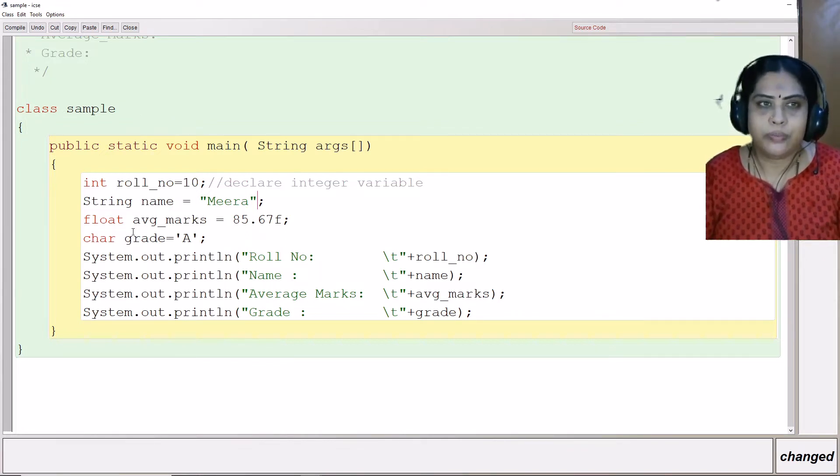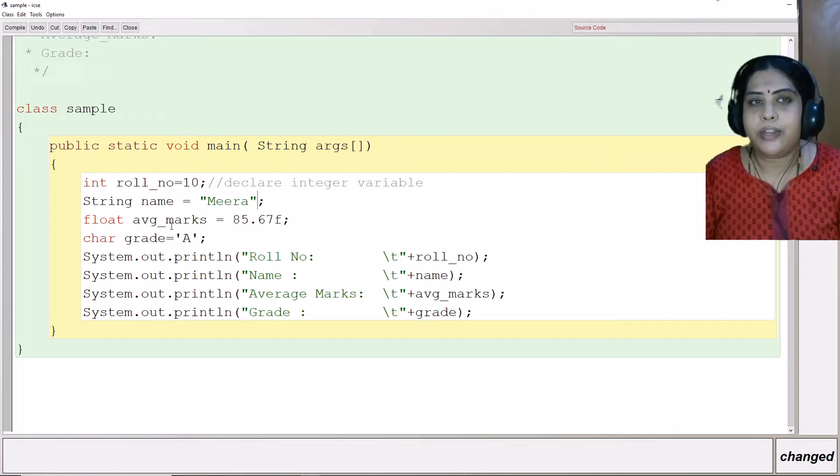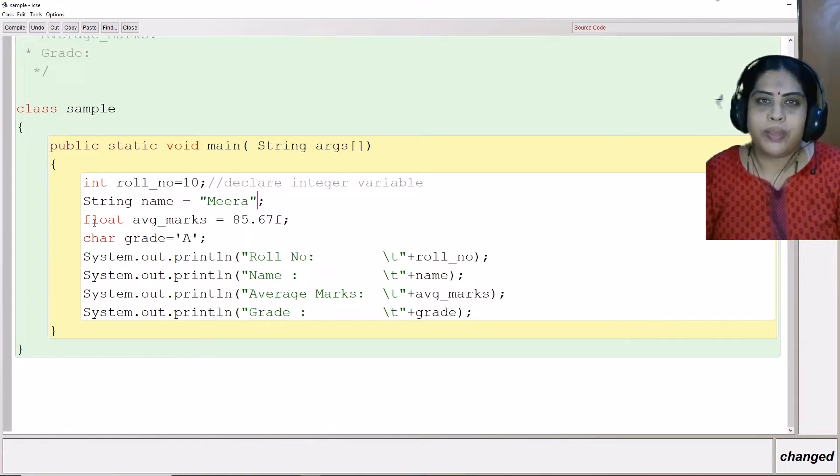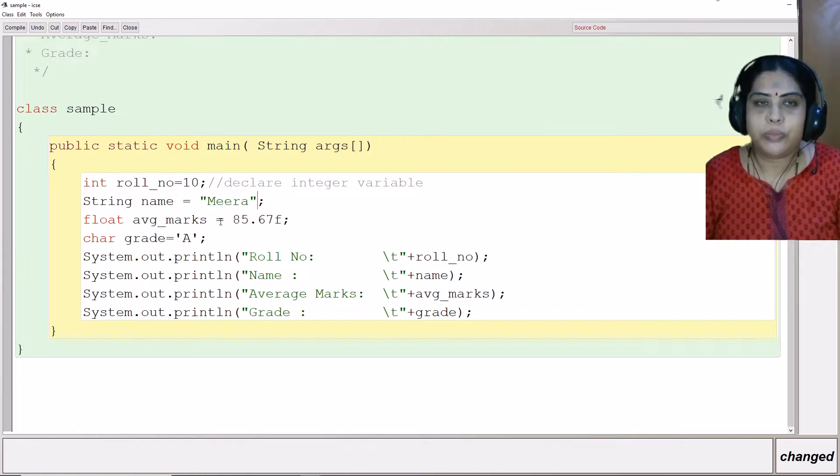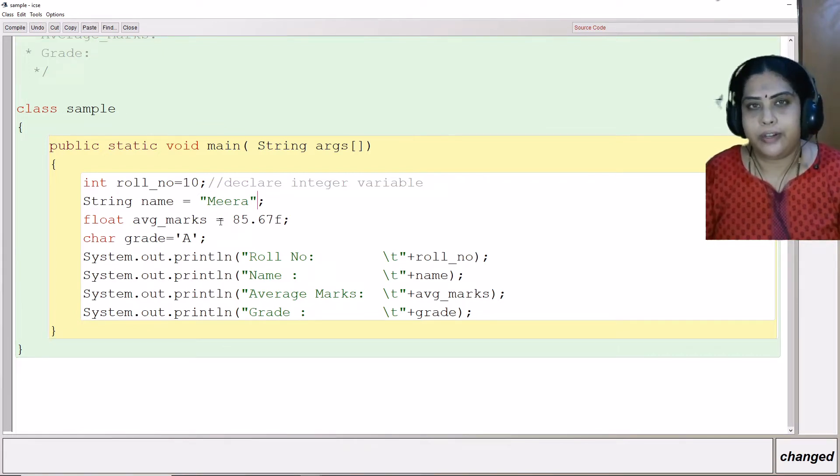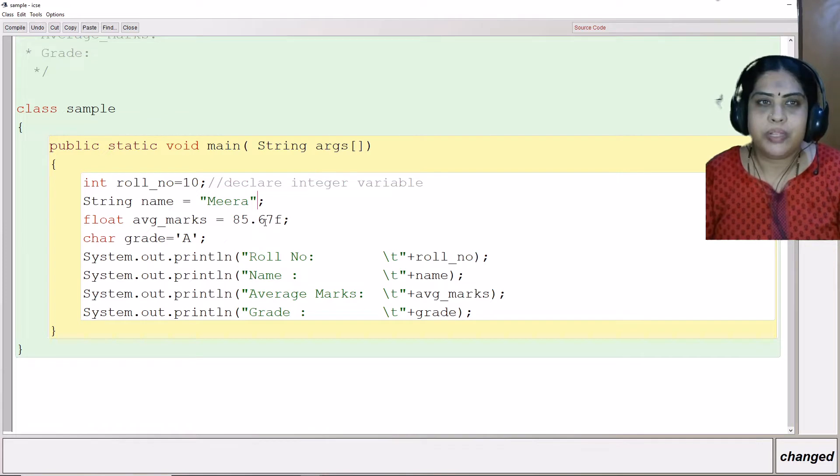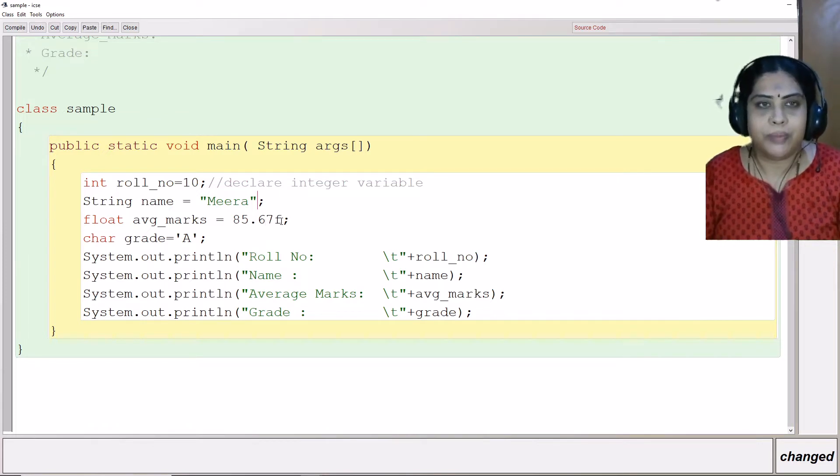The next variable that I have declared is average marks which is of the type float. Float variables are variables which are of the real data type. That means they are going to have decimal numbers after the number.